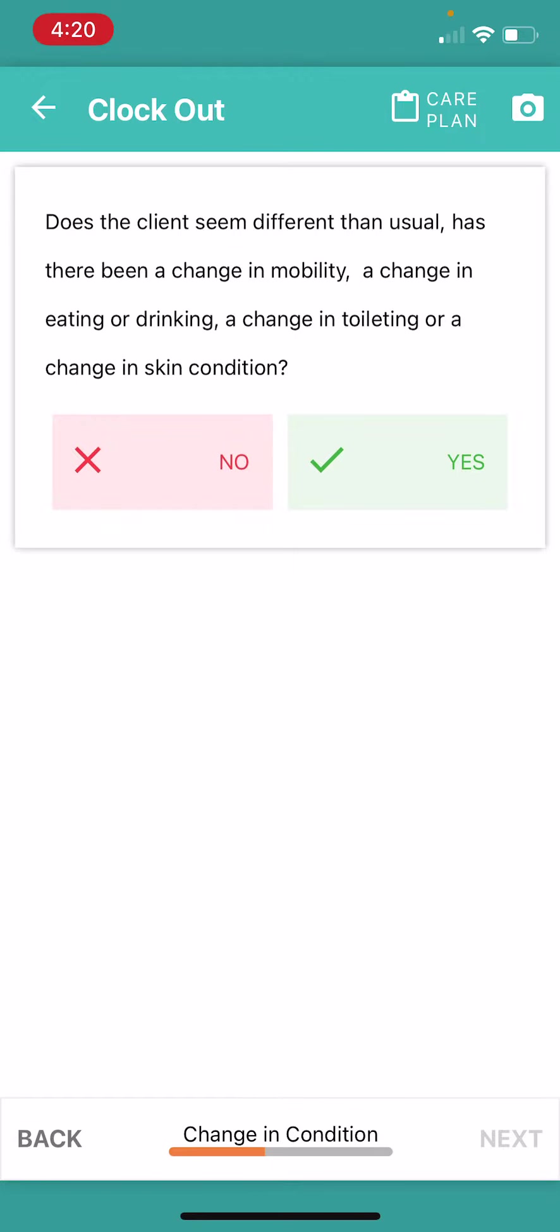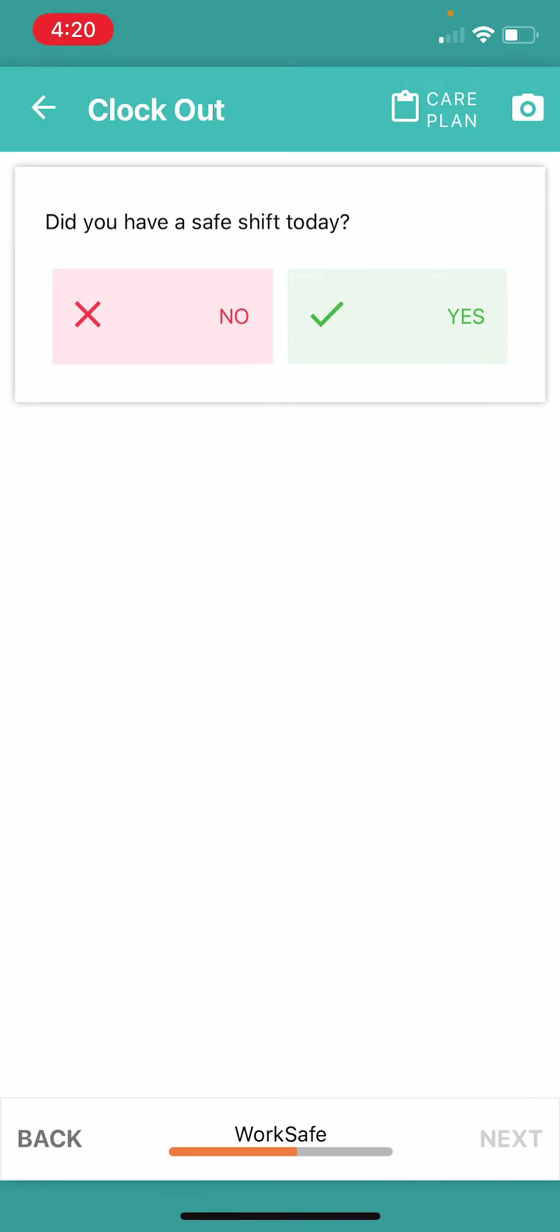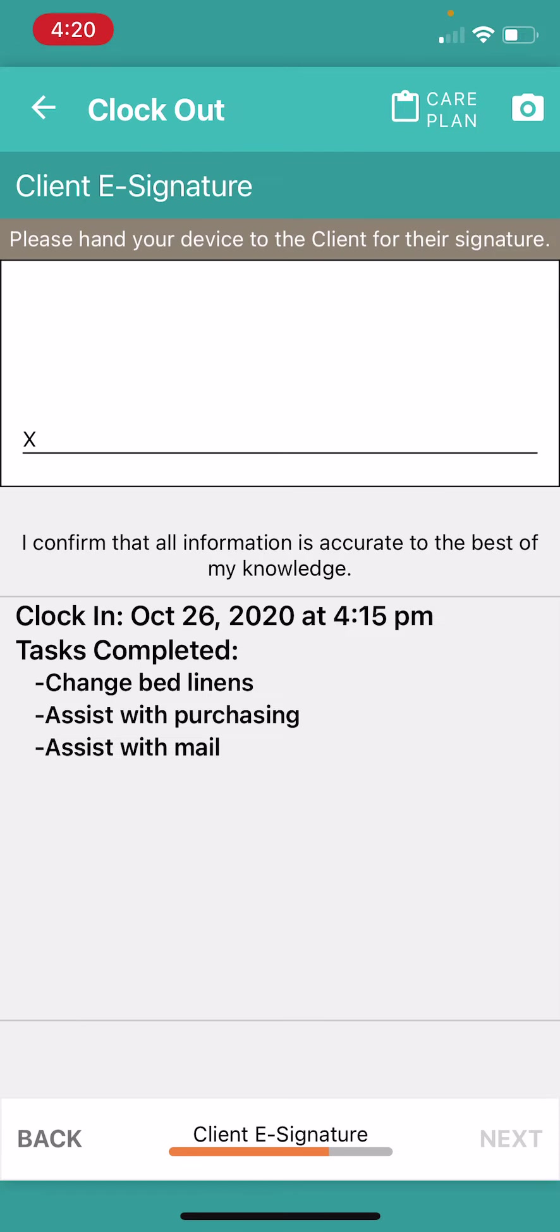Were there any changes in conditions during this shift? There were not. Did I have a safe shift today? I'm going to click yes and keep scrolling to the bottom where I see next.